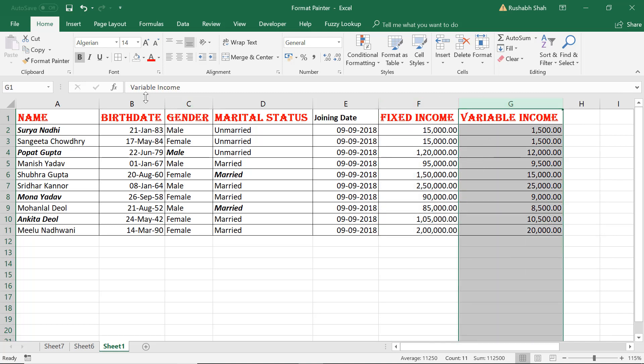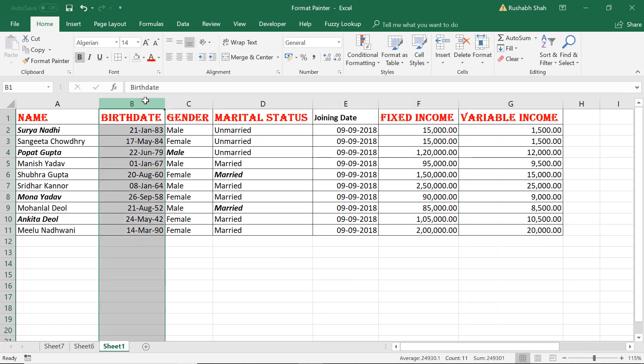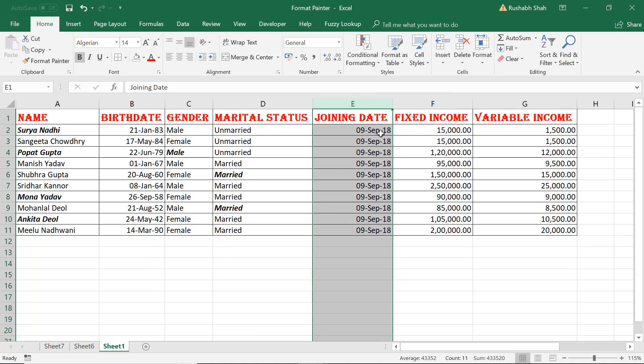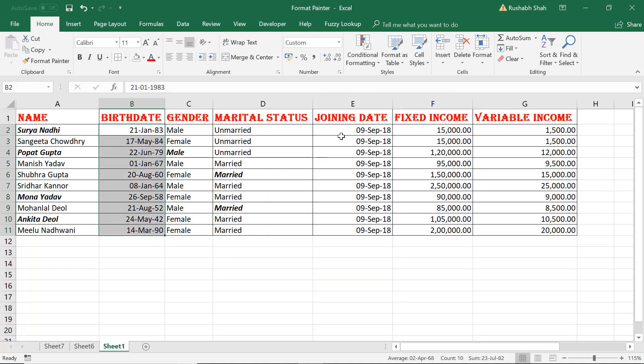I can try doing that in the date column as well. So I have the birth date column, Format Painter, then directly click on the header E and boom, the same formatting got applied. The red background and also the date format changed to the same date format.